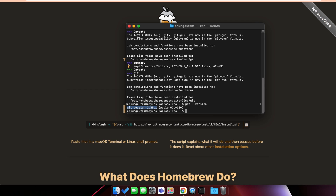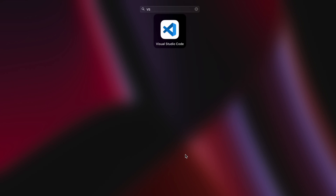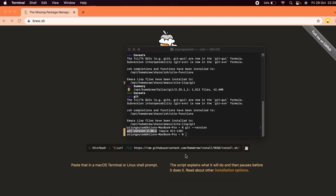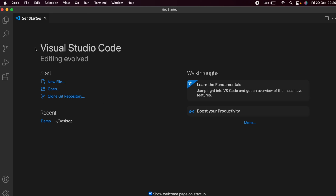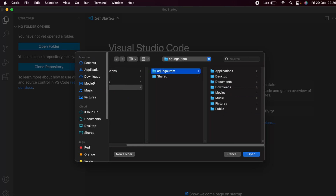Now to upload a file or project, open VS Code. If you don't have VS Code, go ahead and install it. Then open VS Code and click on 'Open Folder'.